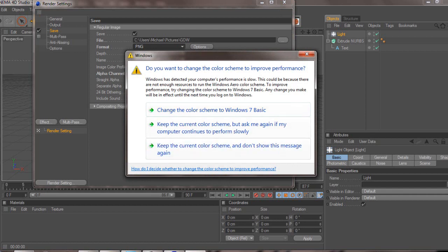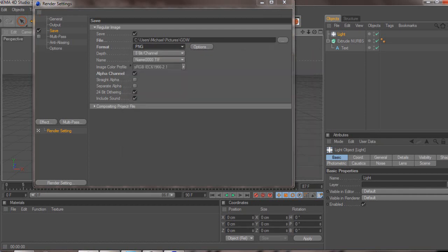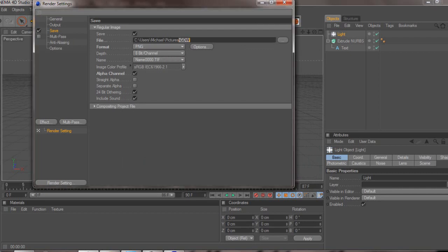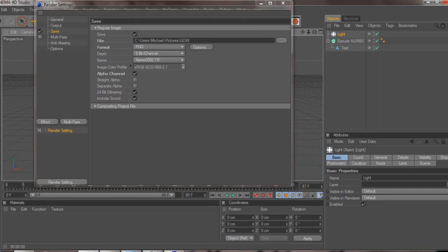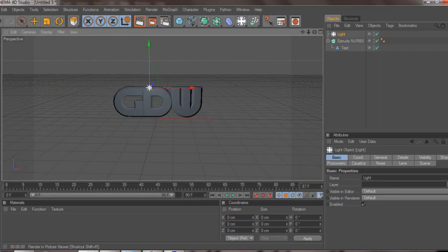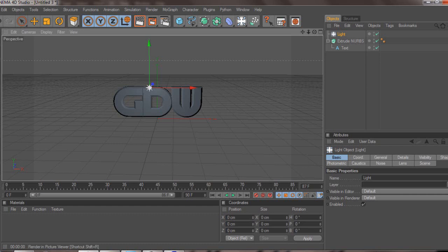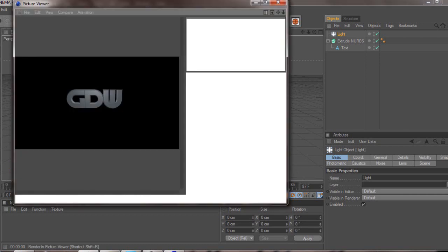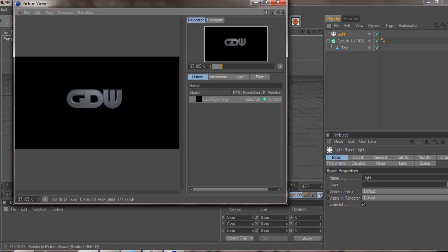Click a place you want to do it, mine's GDW and it's going to add some random numbers at the end of it I believe. Now you're going to click render and also make sure it's 1280 by 720.